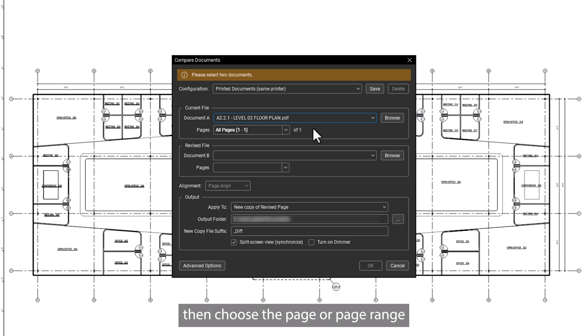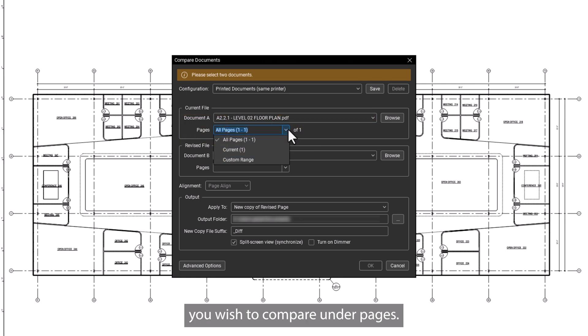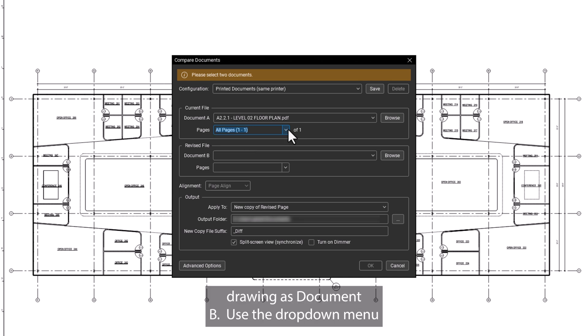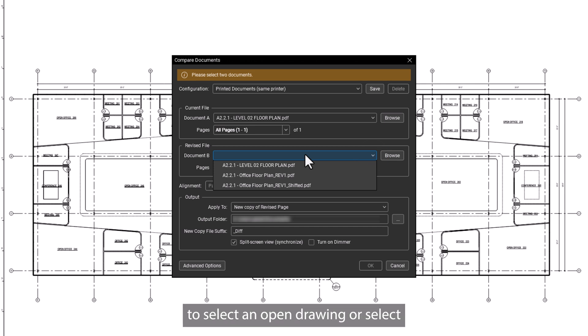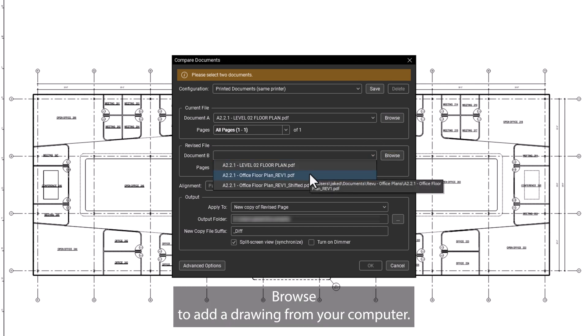Then choose the page or page range you wish to compare under Pages. Next, add the revised drawing as Document B. Use the drop-down menu to select an open drawing, or select Browse to add a drawing from your computer.